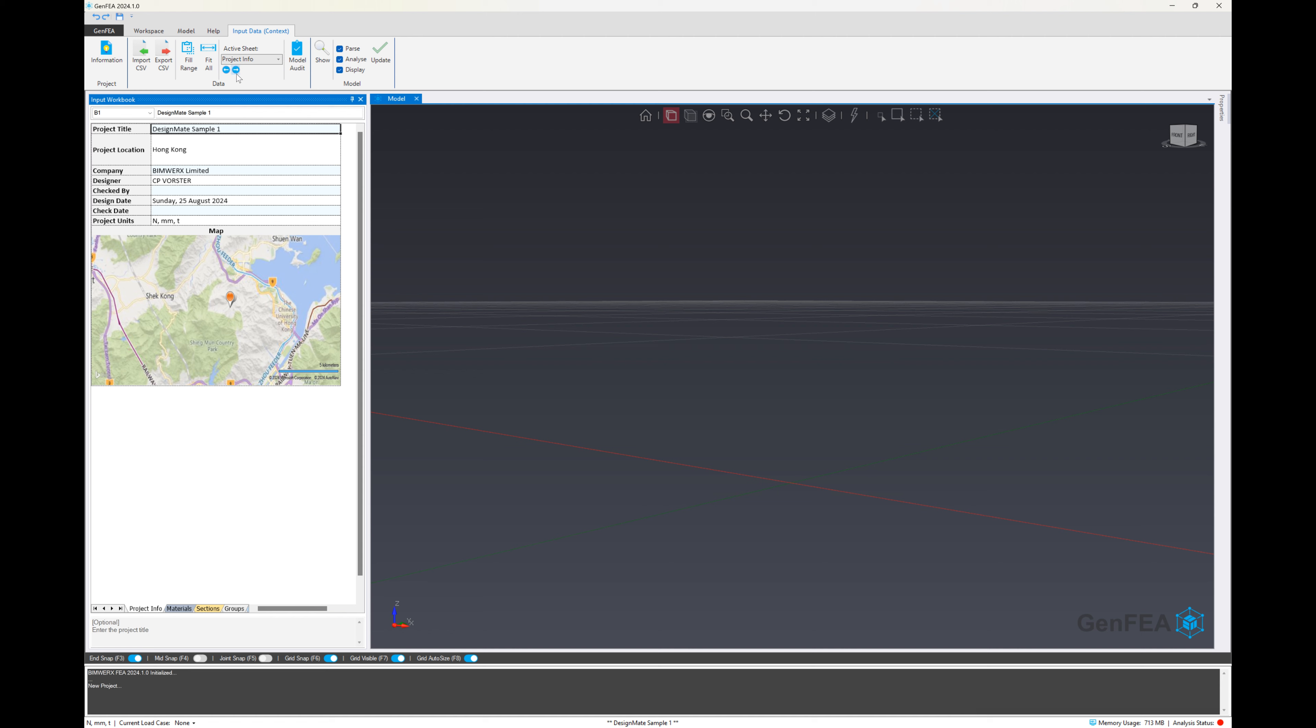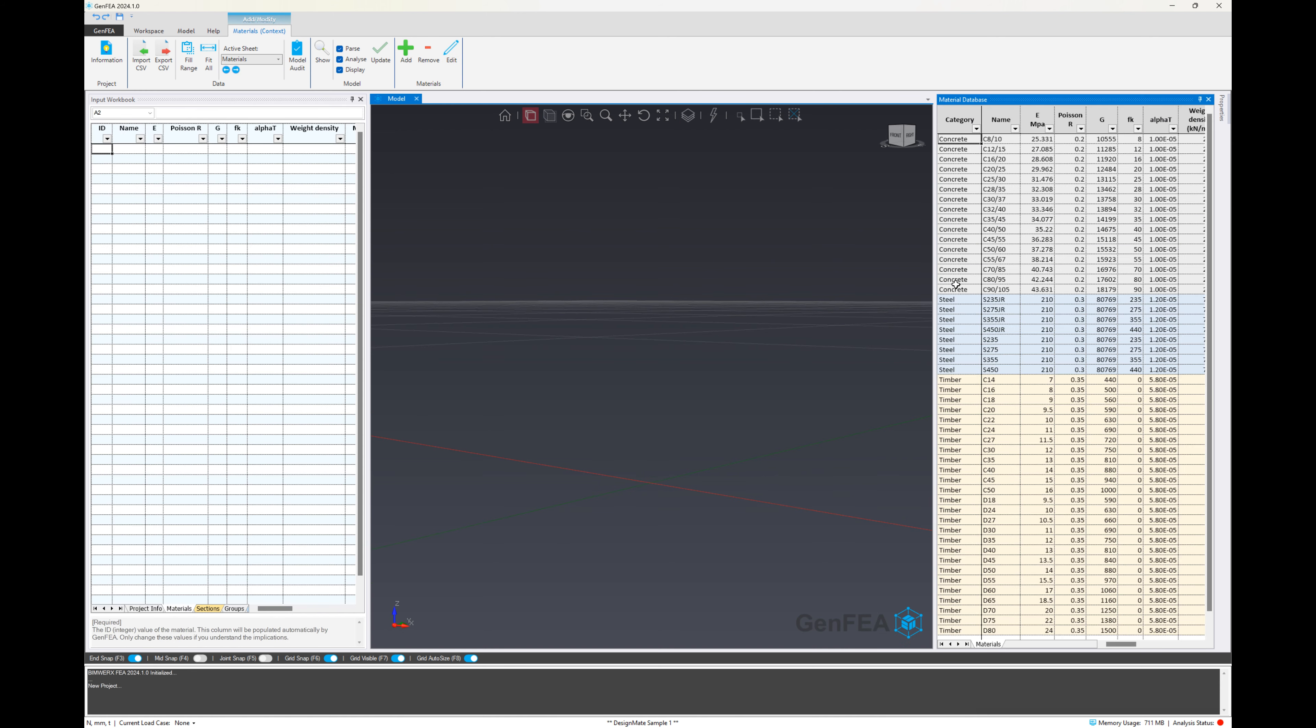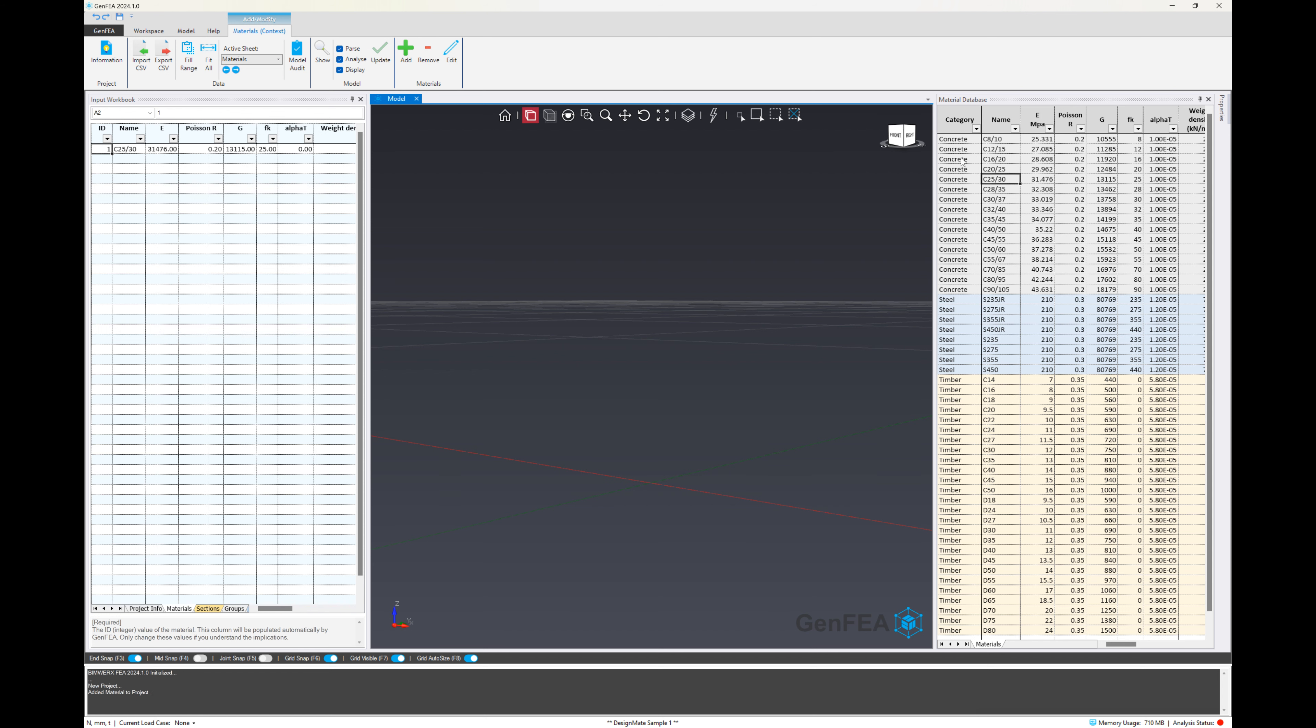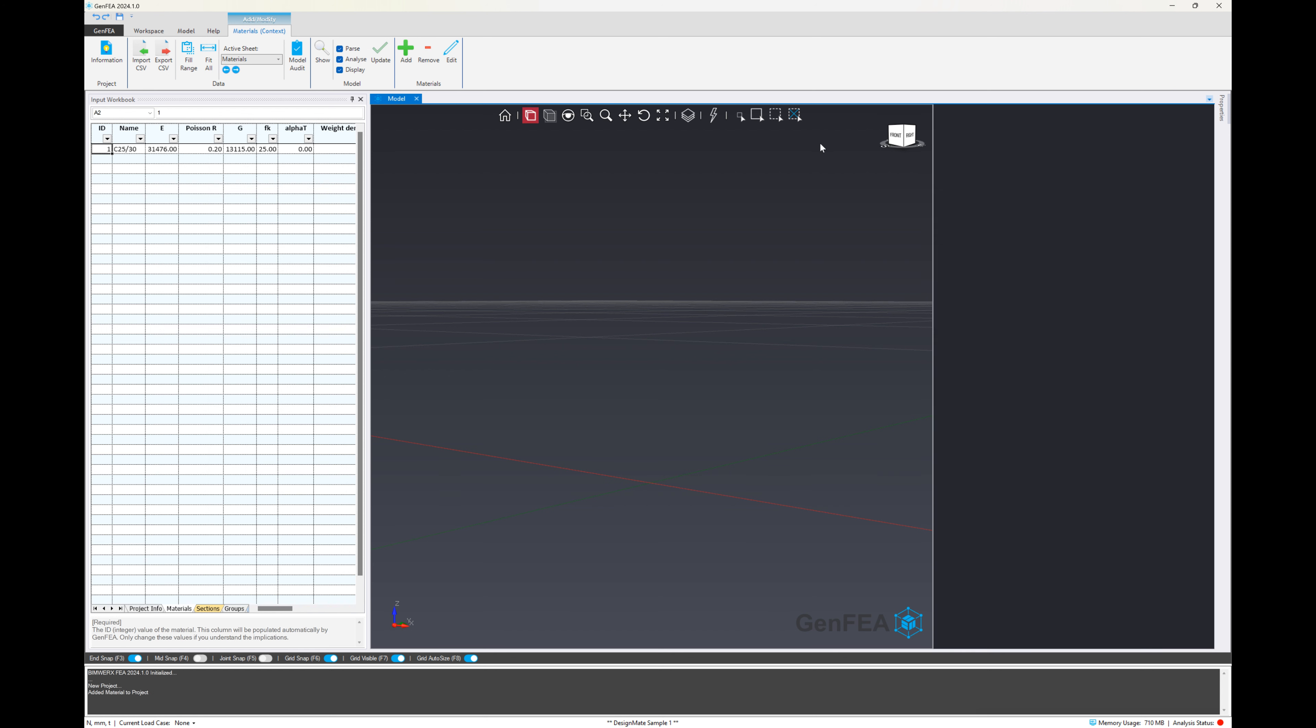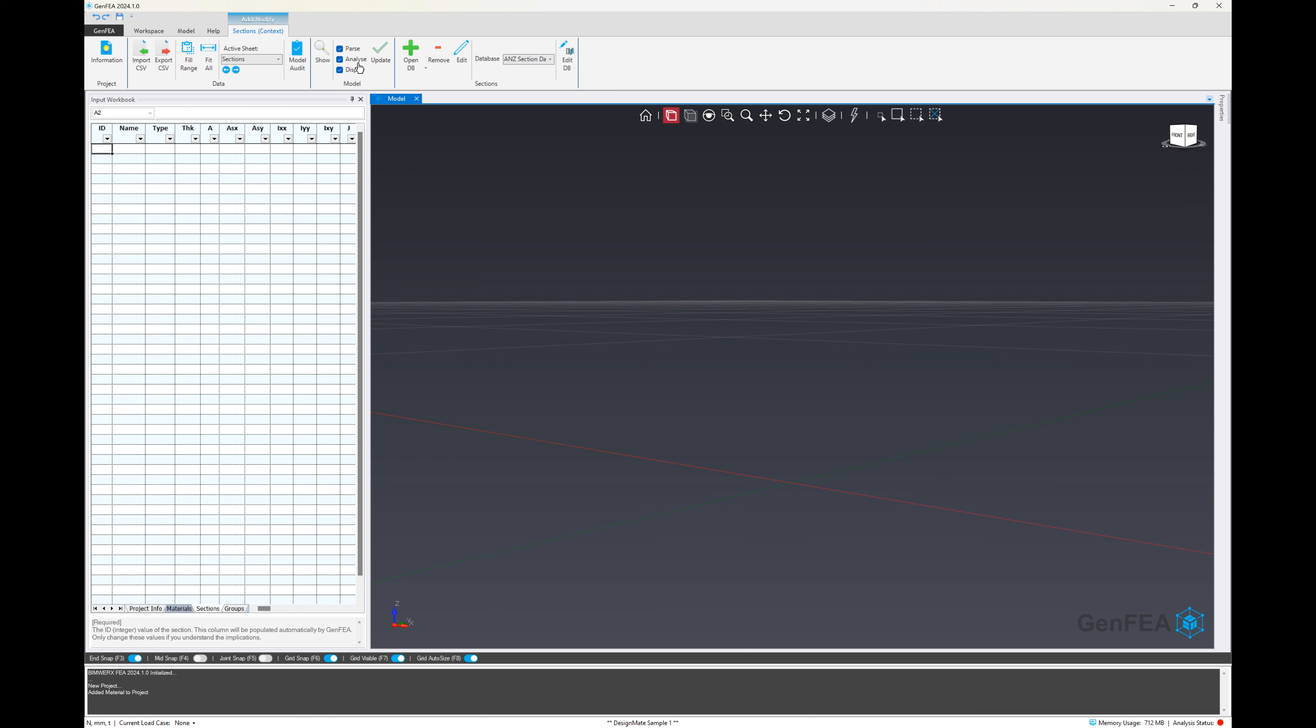Now that we've done that, we need to set up some base materials and sections in the project before we start with the model generation. So we'll add a concrete material there. We add the C25 over 30.